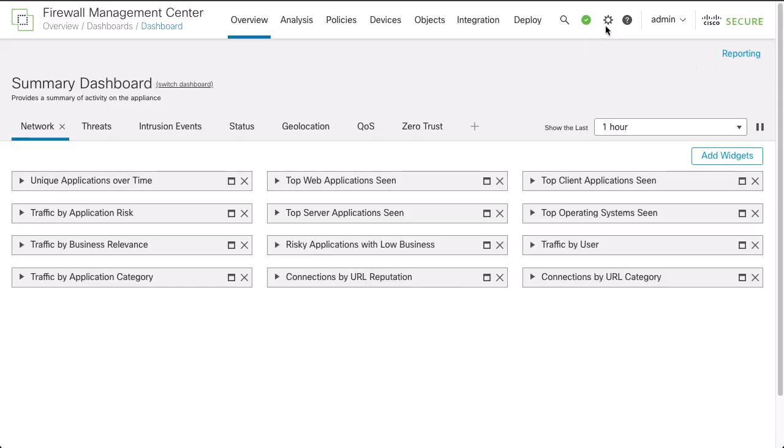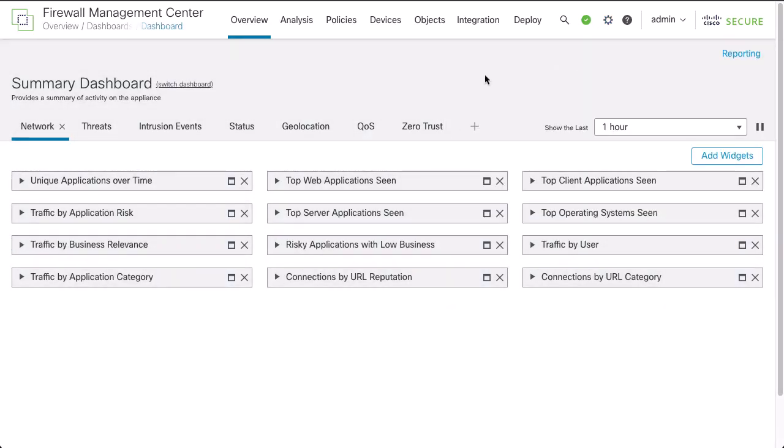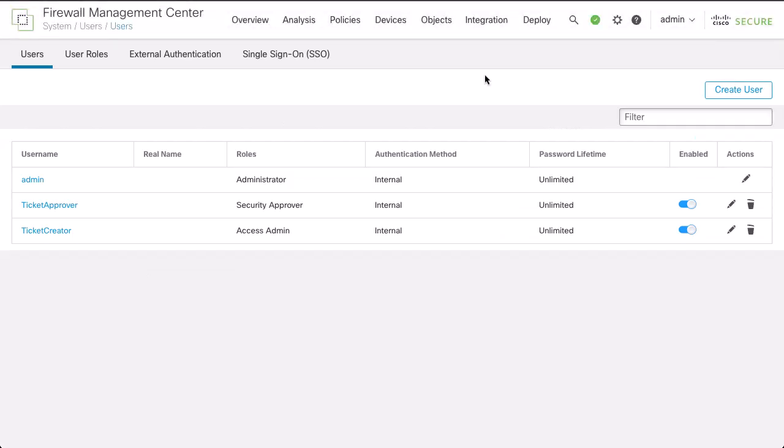To create new user roles, go to System Users and select the Users Roles tab. You can create separate roles to ensure that the ticket approval is assigned only to those users who have the authority to approve changes. We will be using two users for demonstration purposes, Ticket Creator and Ticket Approver.